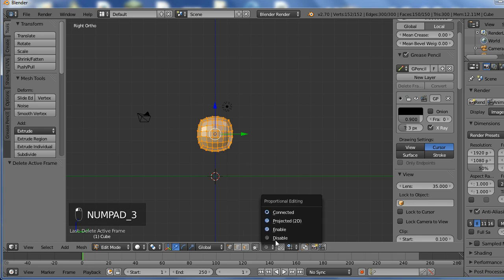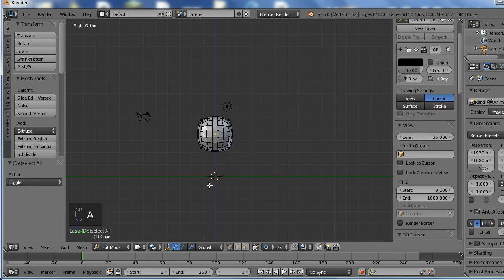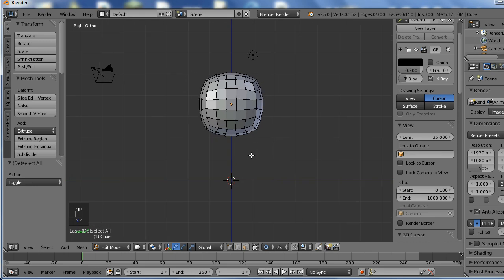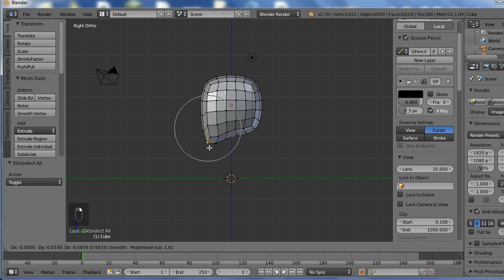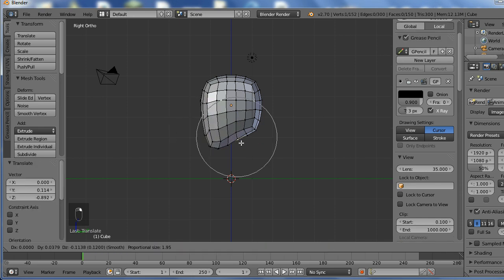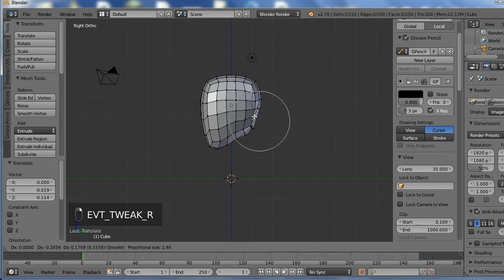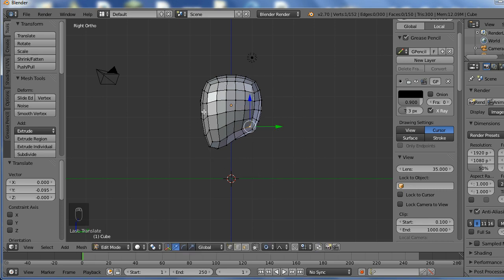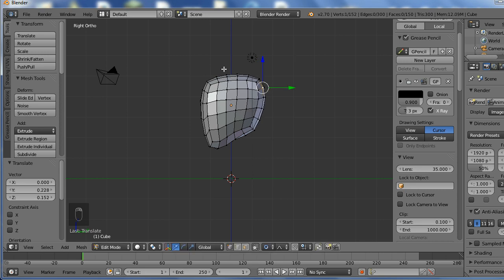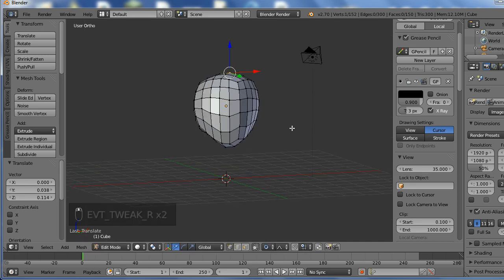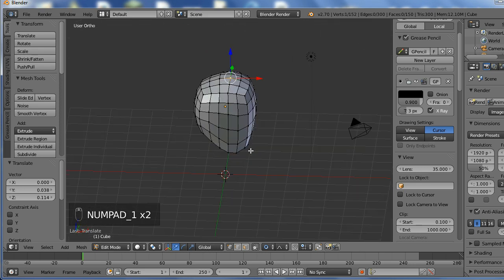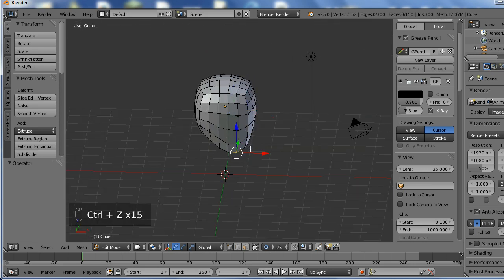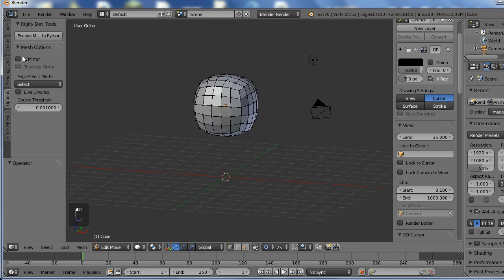So I'm going to start doing that by going into proportional editing mode, connected and I'm just going to try and create that shape a bit. So chin would be down here, back of the skull area. And I'm not going to do too much here but I want to do enough so that I have the general shape.